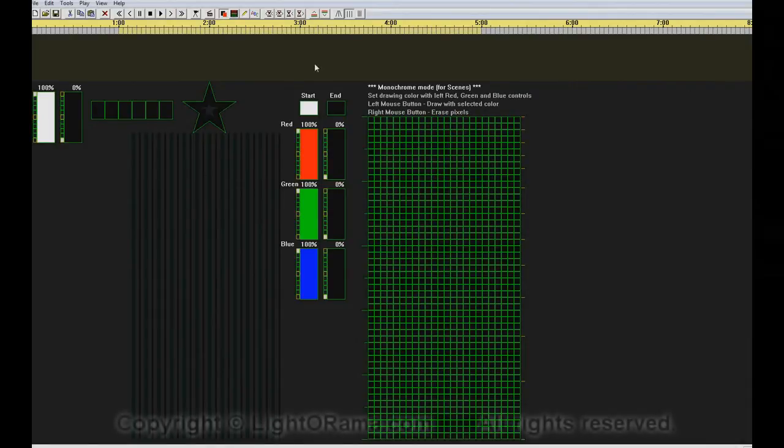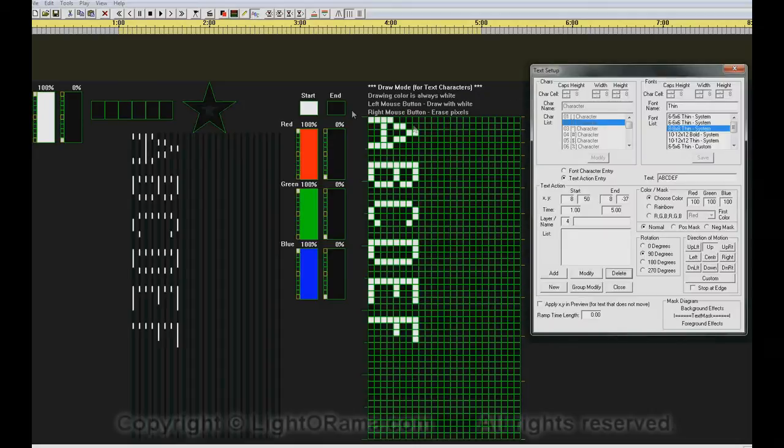To get started, we go up and click the ABC button on the toolbar, and the text dialog box gets launched.